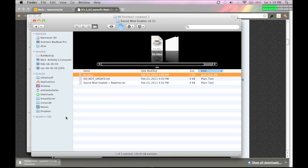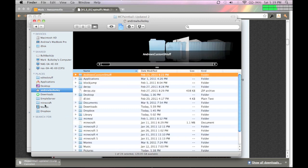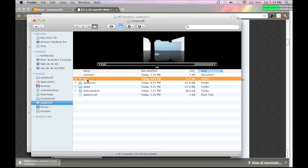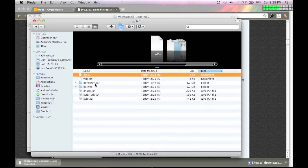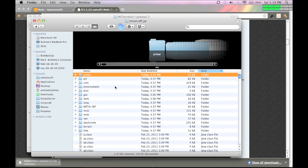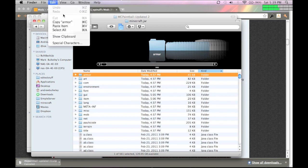And what you're going to want to do is go to, I think it's under Library Application Support Minecraft, but I put a shortcut on the side of my screen. So, you go into the bin, and then Minecraft.jar you can open with the archive utility, and then go into there.